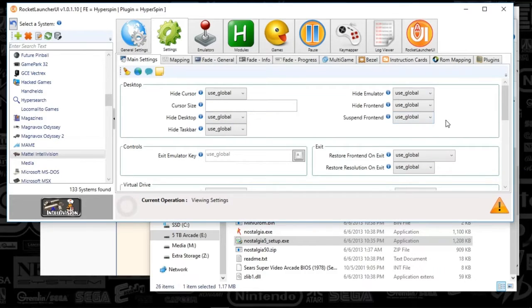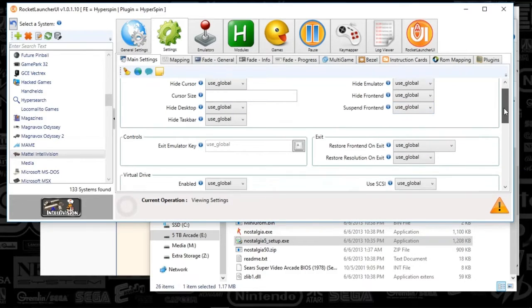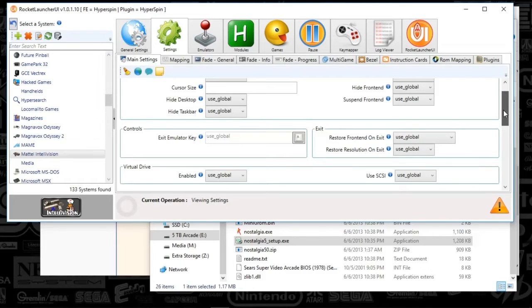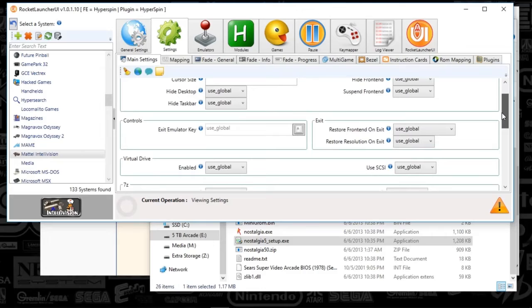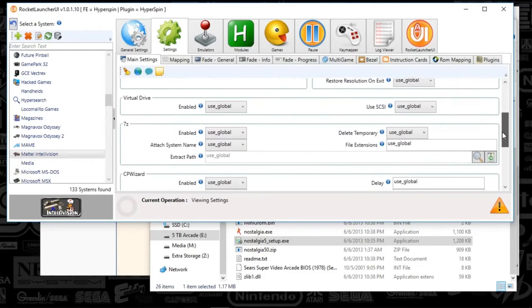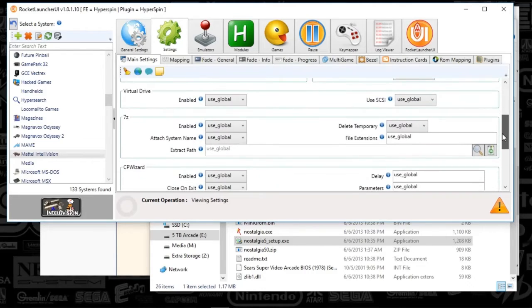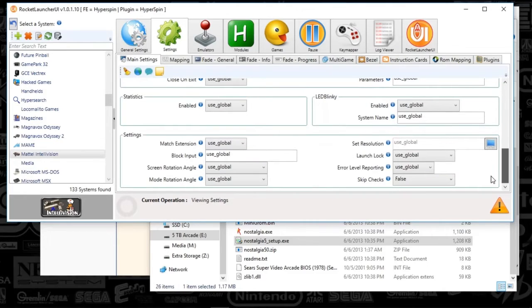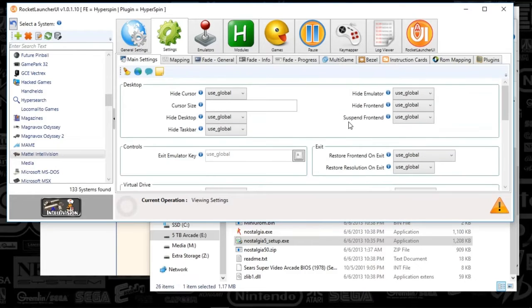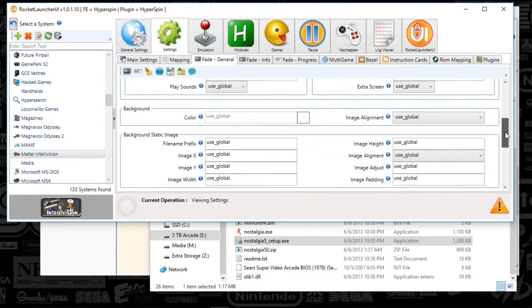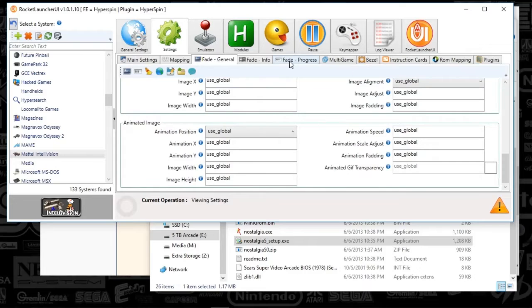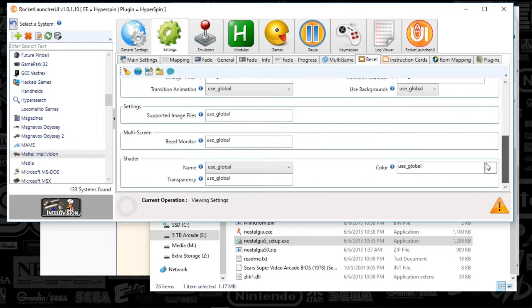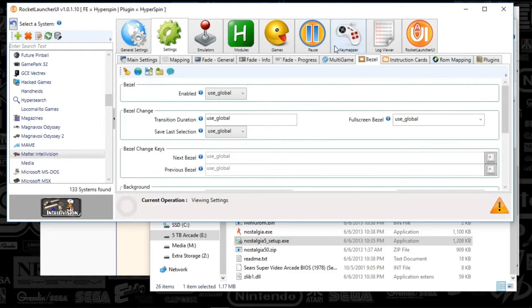Everything's set to use global settings. So that's good. If you guys haven't seen my Rocket Launcher setup yet, it's a three-part series. I know it's a long one, but it is important. And you'll see all of my use global settings during that setup. So it looks like everything's global. And it's skip checks is set to false. So we're going to move on to our fade general tab. Looks like everything's set to default. So that is good there. And then we're going to look at bezels. And that looks like everything's set to default. So we're good there.